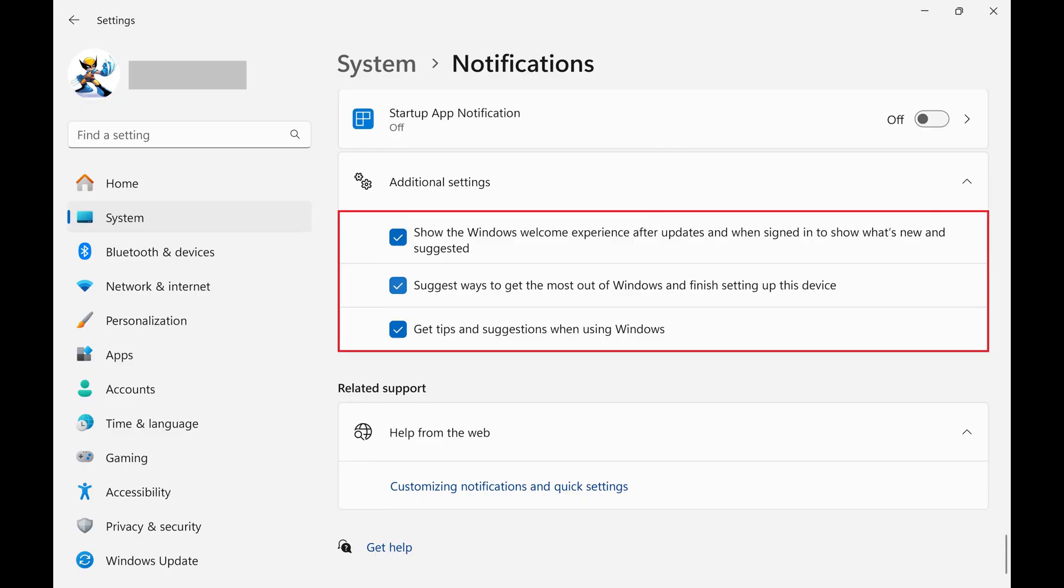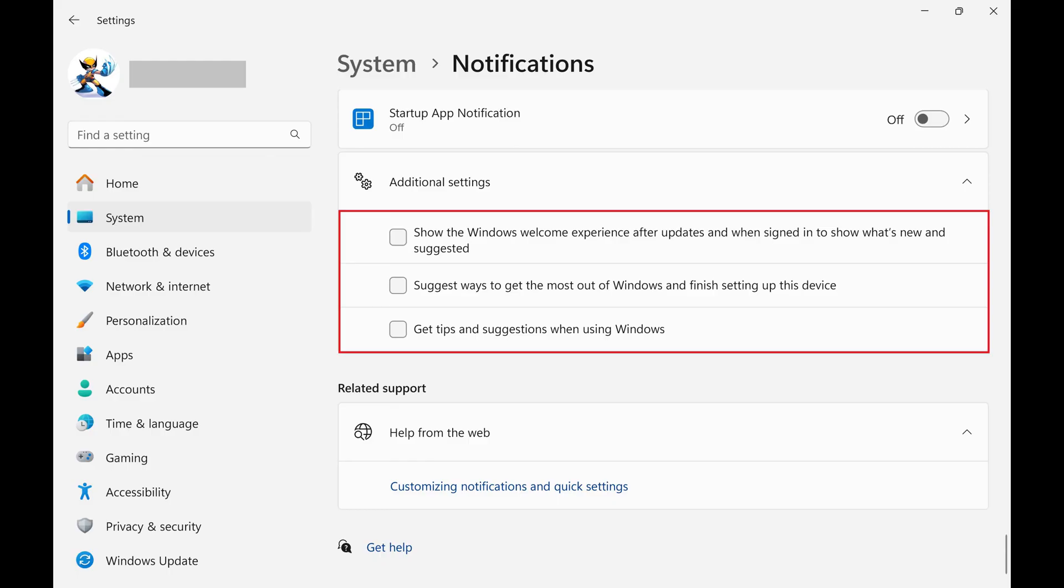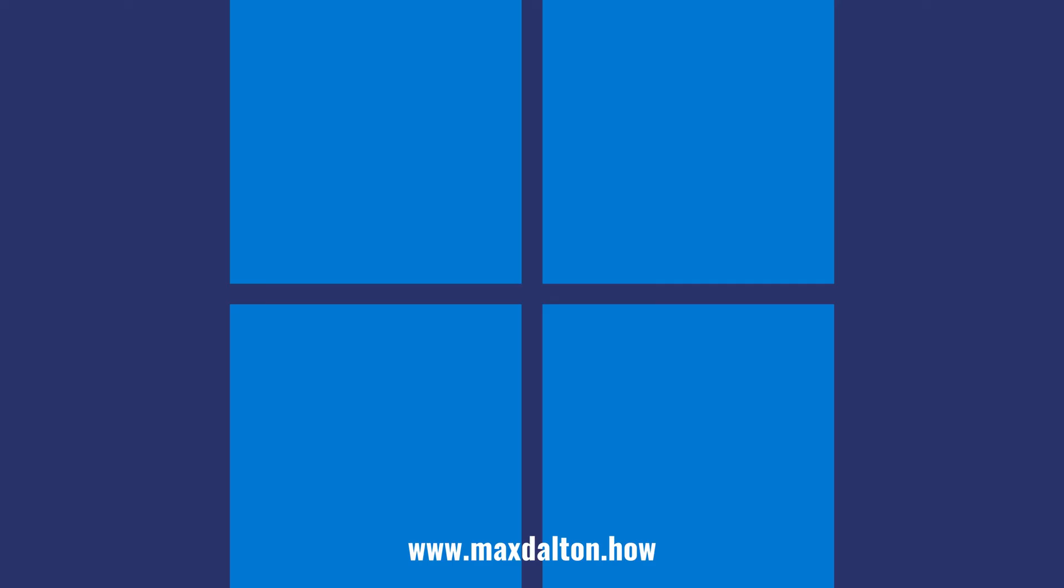Step 5. Click to remove the check mark from next to all of the options in this section. Going forward you'll no longer receive Windows tips and pop-ups.